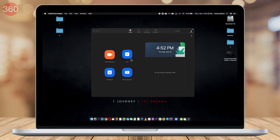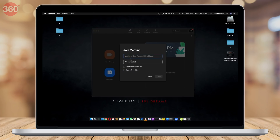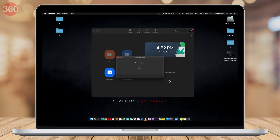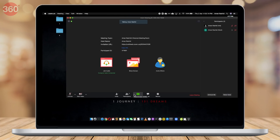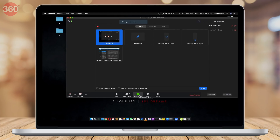To join Zoom meetings created by others, open Zoom and click Join. Select if you want to share your audio or not, and choose if you wish to share your video or not, then click Join to get started.